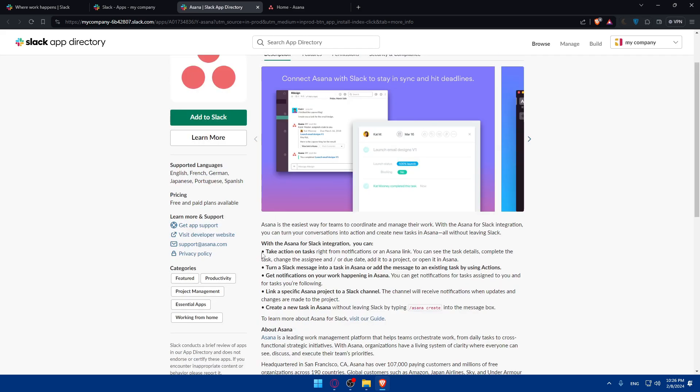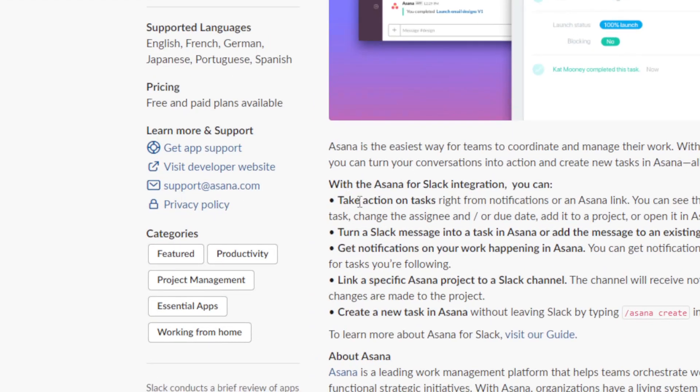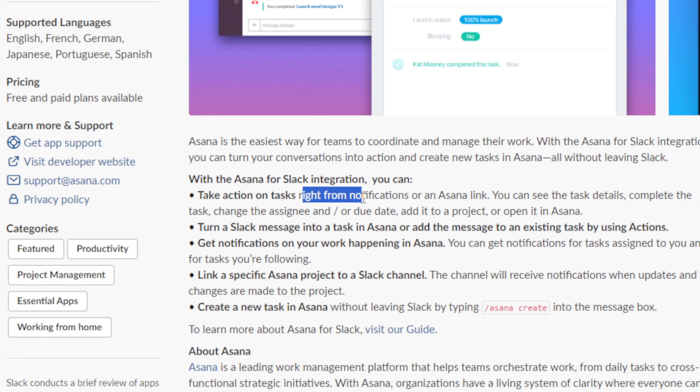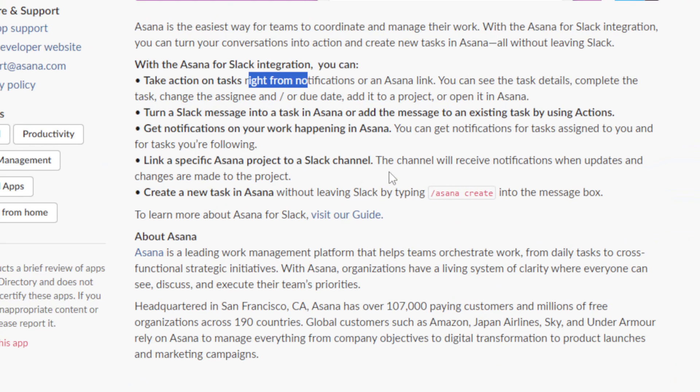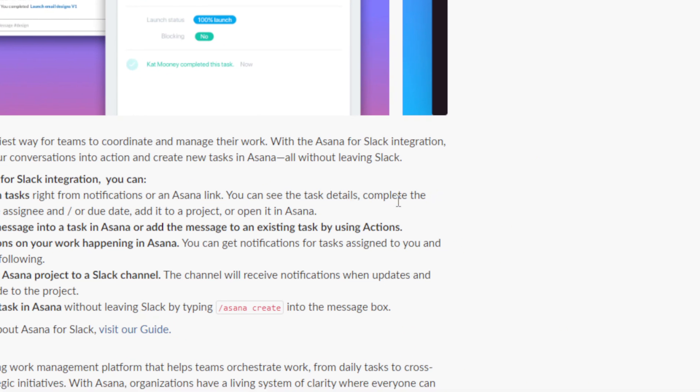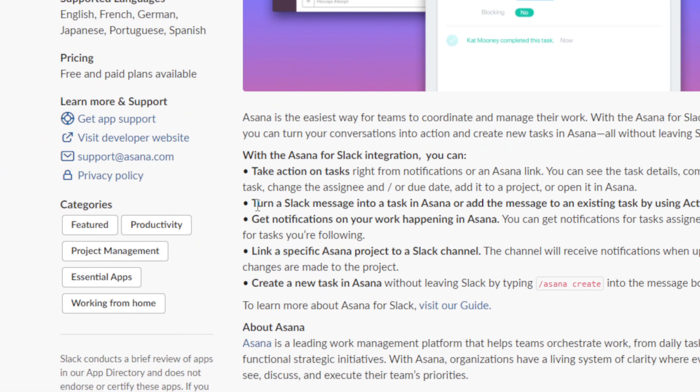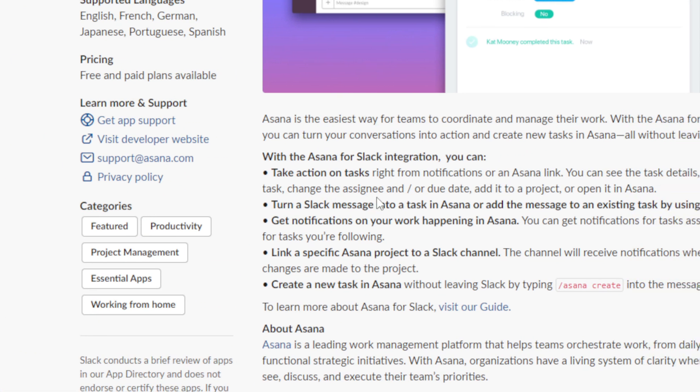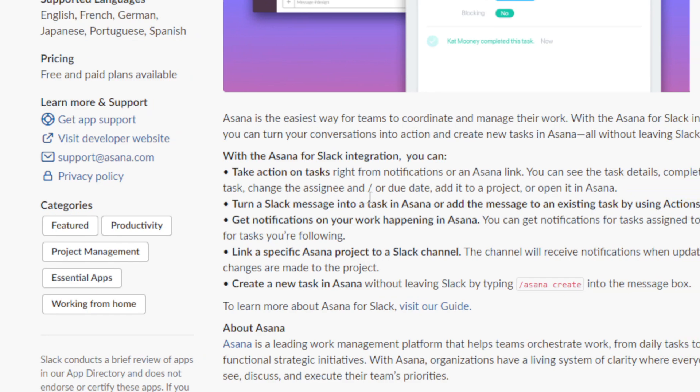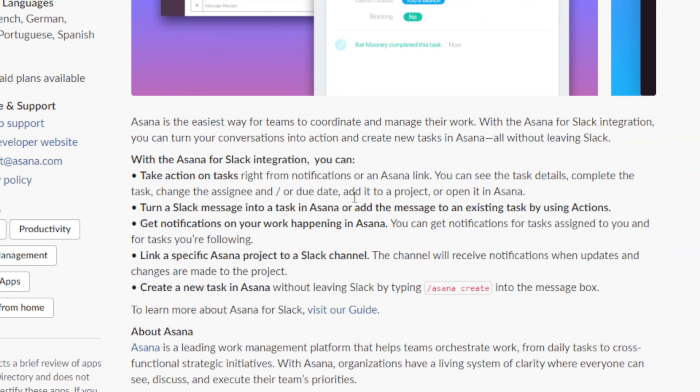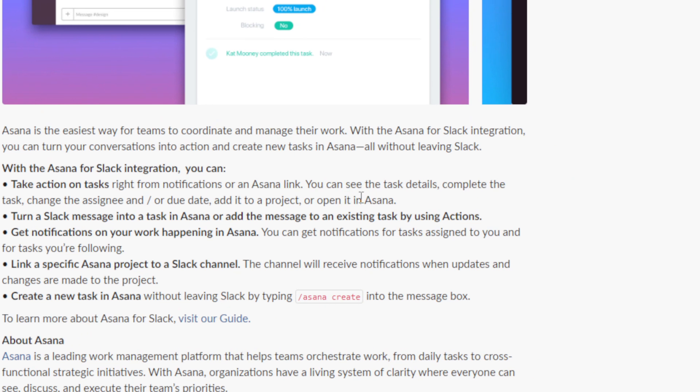With Asana Slack integration, you can take action on tasks right from notifications or assign a link. You can see the task details, complete the task, change the assignee and due dates, add it to a project, or open it in Asana.